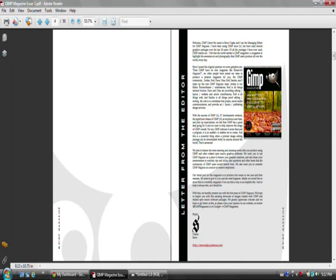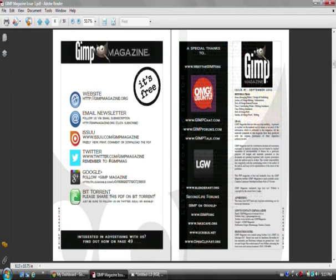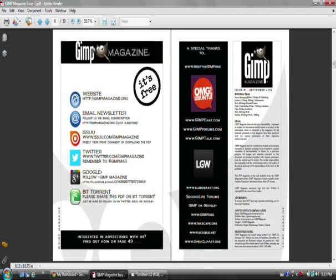So, really, kudos there to everybody at GIMP.org who has made this possible. And GIMP Magazine is just a really small way of saying, you know, thanks.